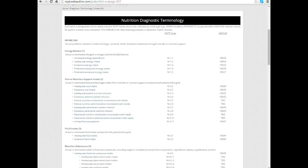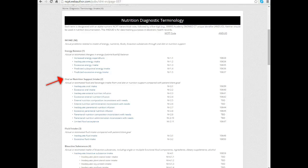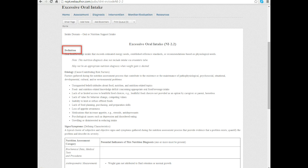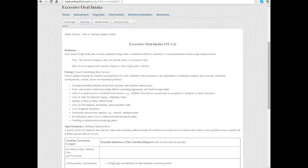If I think I have an issue in the intake domain, I can go to the manual or in the book go to that section and look at these different potential diagnoses. If I'm working with a patient who has excessive oral intake, if you look in the second section, the oral or nutrition support intake, I'm going to click on that or flip to that page in the book and read what the definition is. Here I can see that it's oral food or beverage intake that exceeds estimated energy needs, established reference standards, or recommendations based on physiological needs. The note is that it does not include intake via an oroenteric tube.